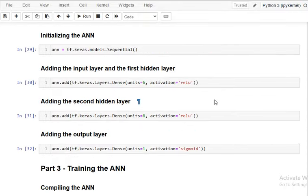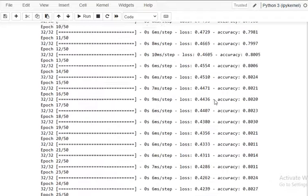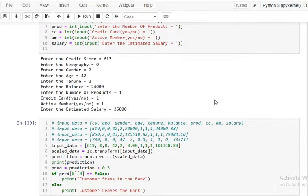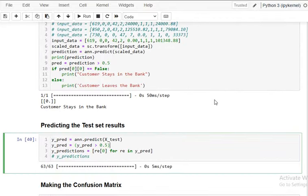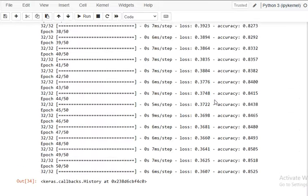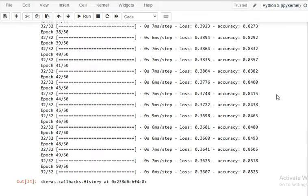This is all about the customer churn model using deep learning. Thank you very much.